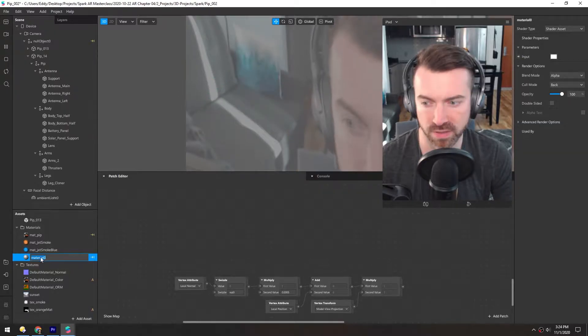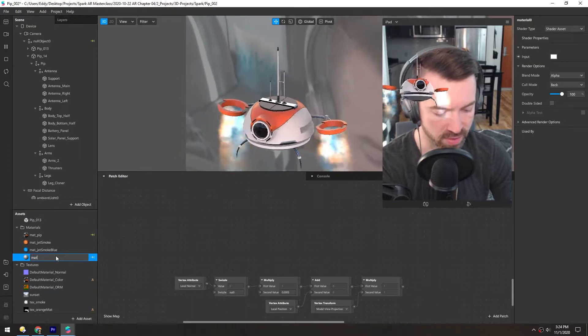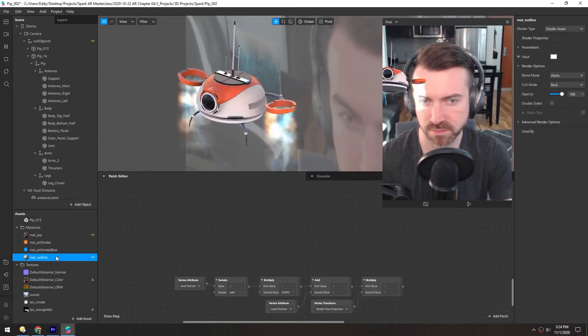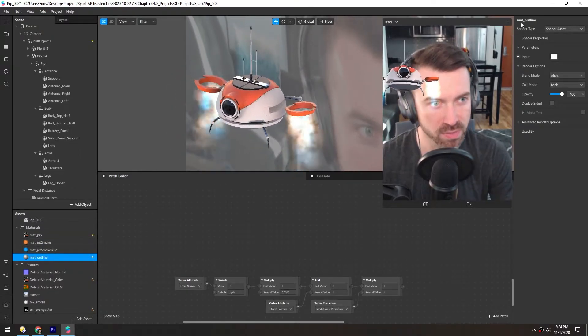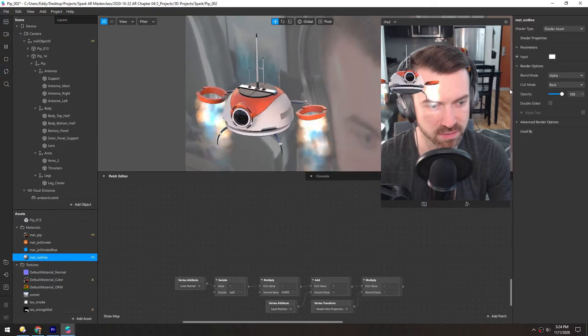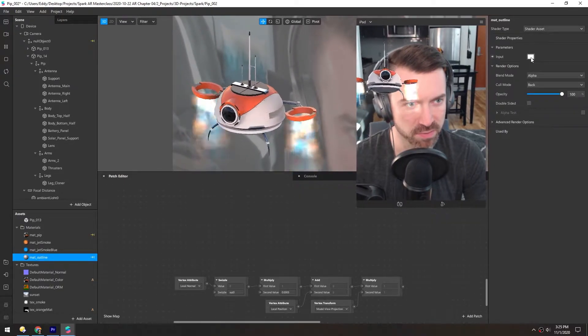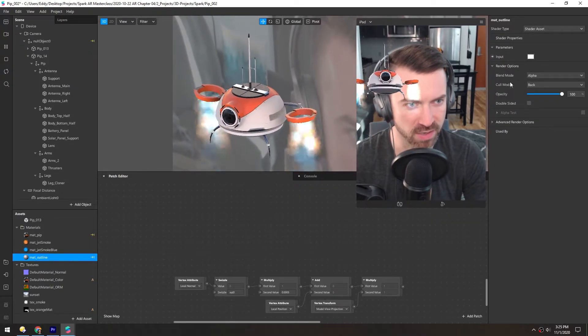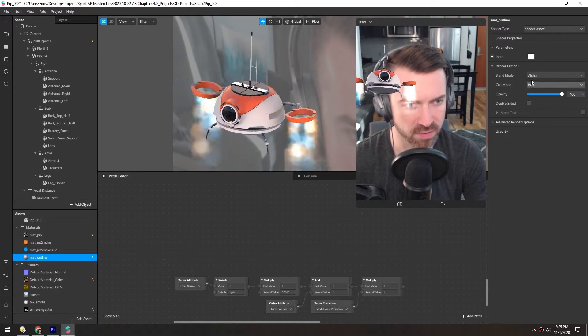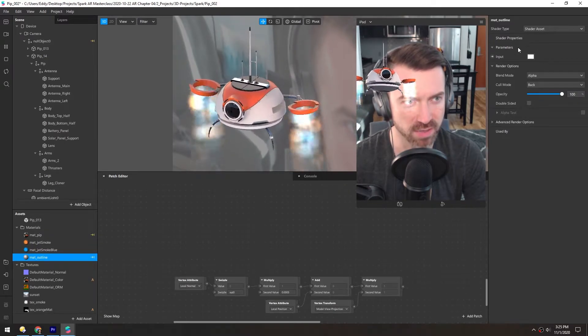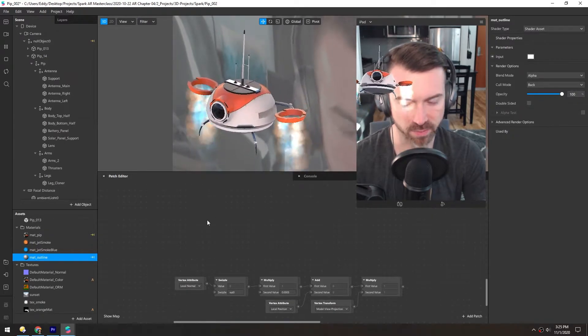I'll rename this material to matte outline. When it's a shader asset, there's only one input here and it's color. And then we have the render options here. It doesn't really have any parameters because it all happens in the patch editor.